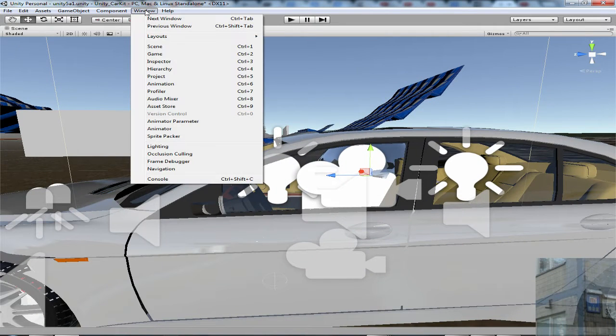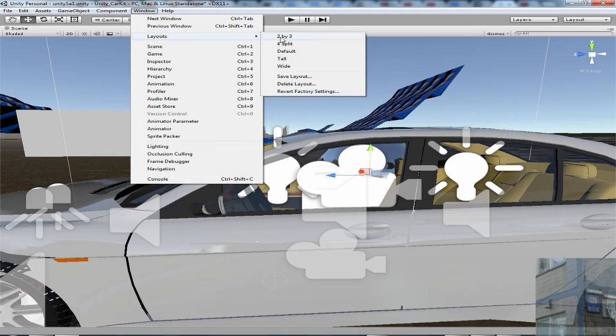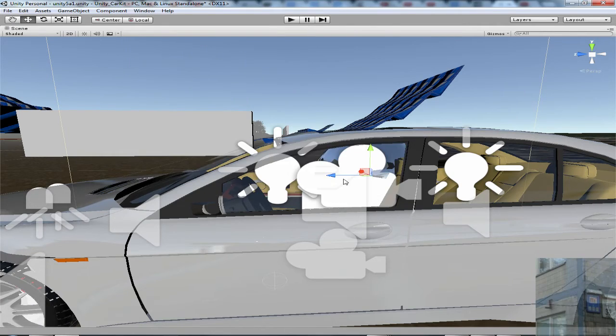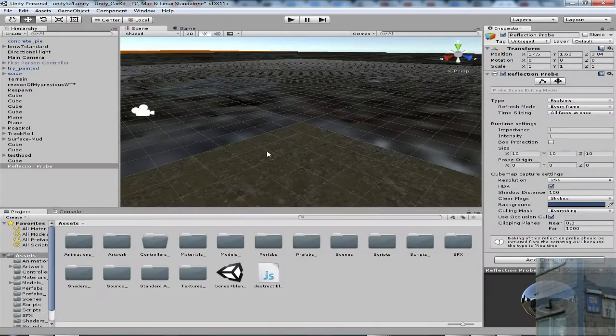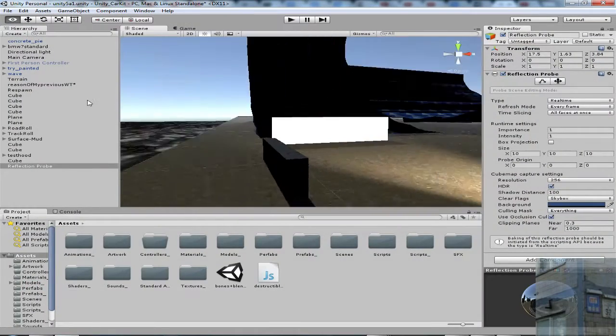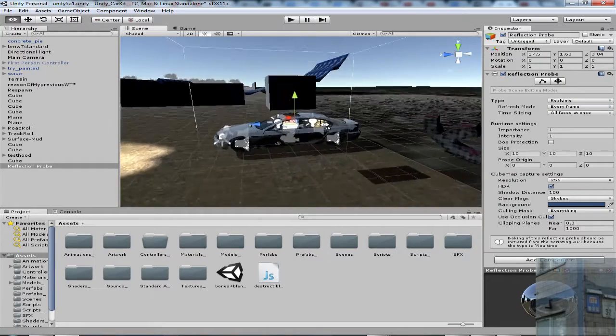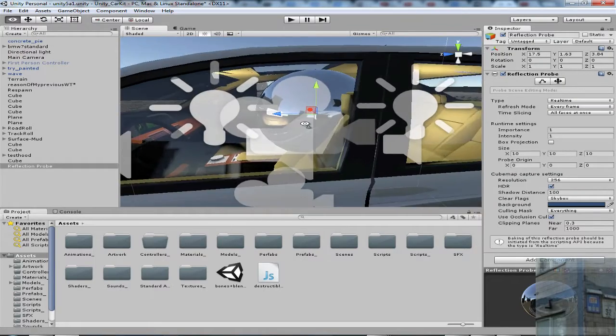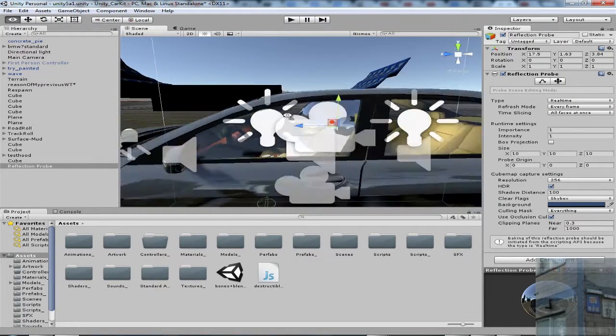You need to go to window, layouts, revert to factory settings, and you are back here, and everything is okay now. Can you see this?